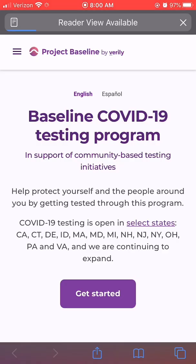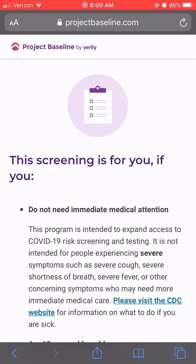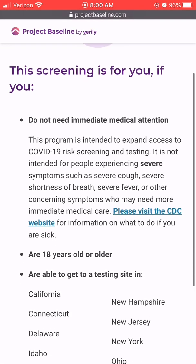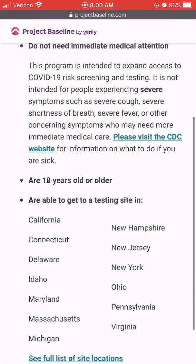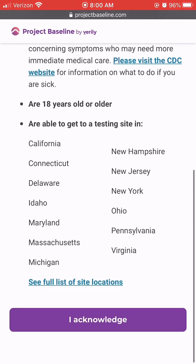Start by going to projectbaseline.com/COVID-19. This will take you directly to the page where you can get started. Carefully read through the eligibility criteria and acknowledge that you have done so.